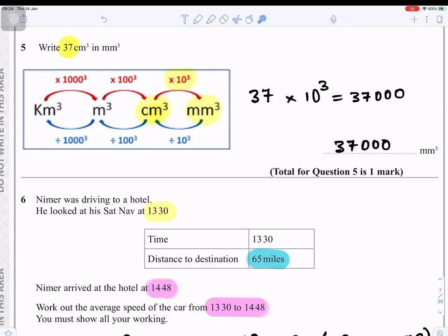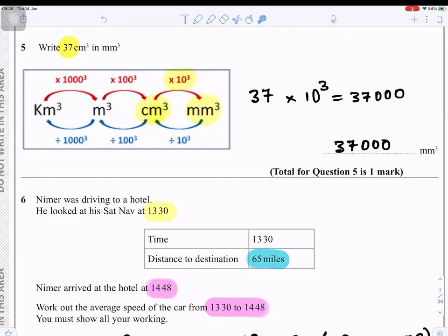Question number five: write 37 cm³ in mm³. Looking at the conversion scale, to change from cm³ to mm³ you multiply by 1000. So 37 × 1000 = 37,000 mm³.